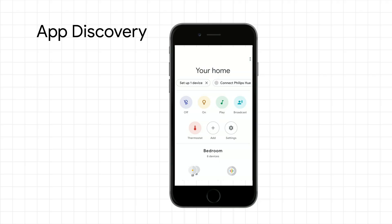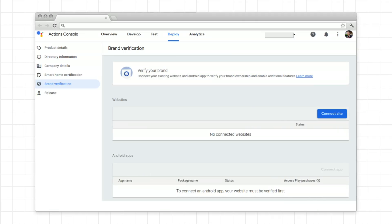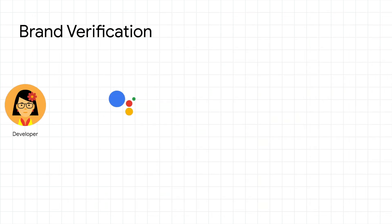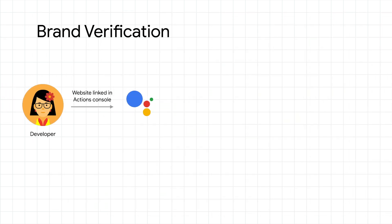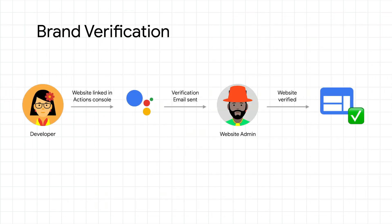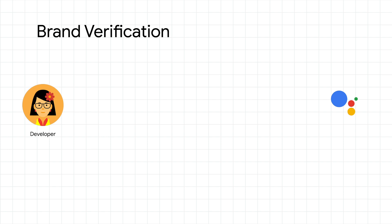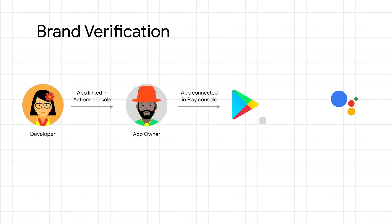You can implement app discovery for any actions that have been reviewed and are in production without any code changes. First, you must verify your brand by associating your company website and related mobile app with your action in the actions console. Your website and app admins must then confirm the company link and complete the app connection in the play console.